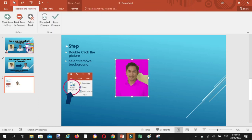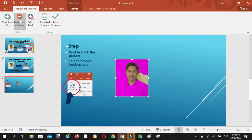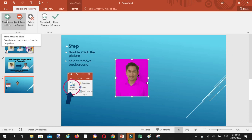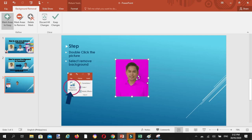So balik natin. Ang kailangan lang natin, background ang mawawala. So click natin yung mawawala. Punta naman tayo sa mark areas to keep. Click natin itong damit na gusto natin bumalik.